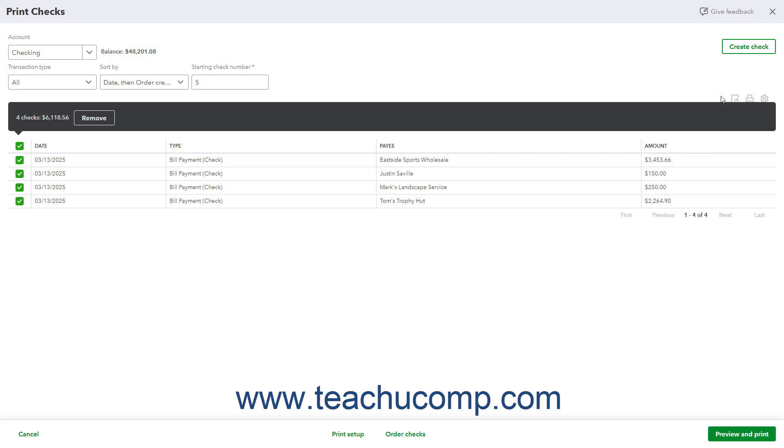The toolbar at the bottom of the page contains Cancel, Print Setup, Order Checks, and Preview and Print buttons. To cancel printing checks, click the Cancel button. To configure checks for printing again, click the Print Setup button. To order checks online from Intuit, click the Order Checks button.